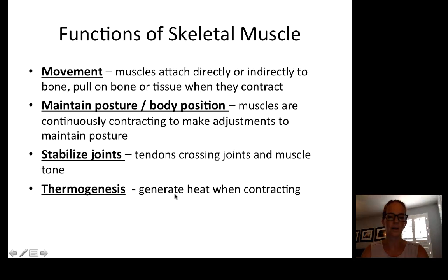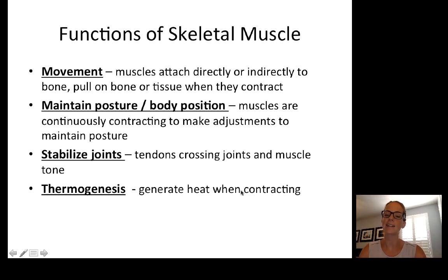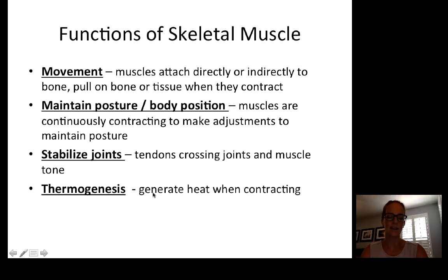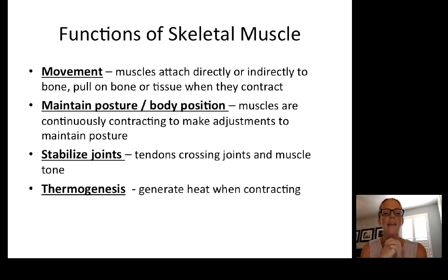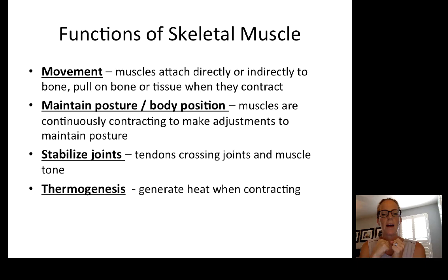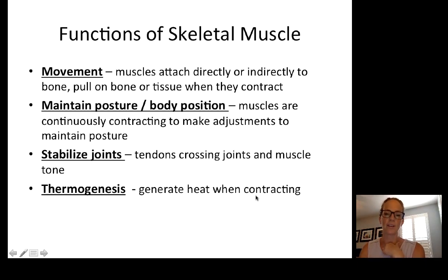As muscles are active during contraction, that activity generates heat. Muscles as a secondary function can create heat through thermogenesis. We know that we shiver when we get cold, and the importance of that is not the actual movement of the body but the heat generation that comes from the contraction.